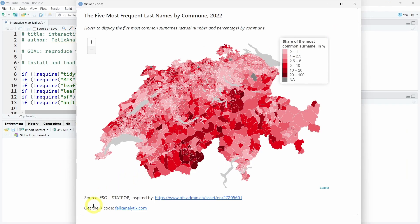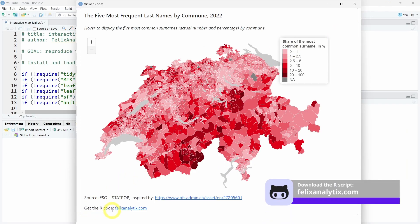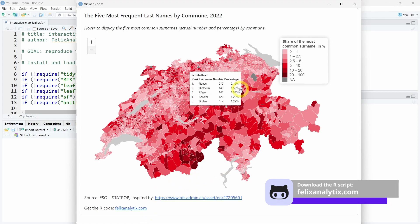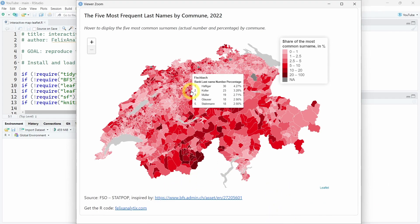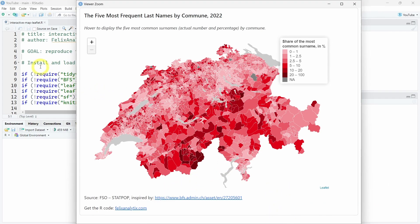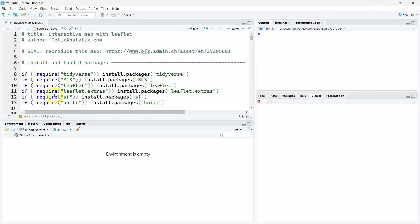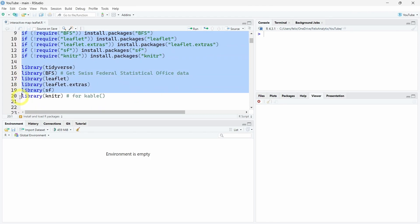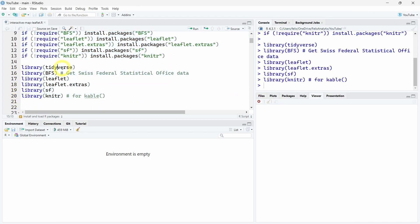As always, if you want to follow along with the tutorial, you can download the R code on felixanalytics.com. Once you subscribe to my newsletter, you will receive an automatic email from me with the URL of my GitHub account where you can download all the R scripts. That being said, let's get started in R Studio.